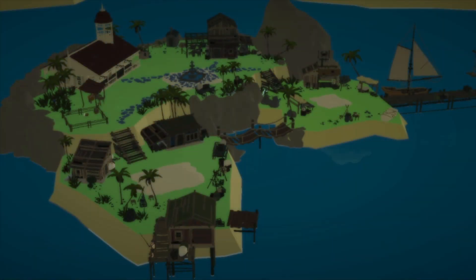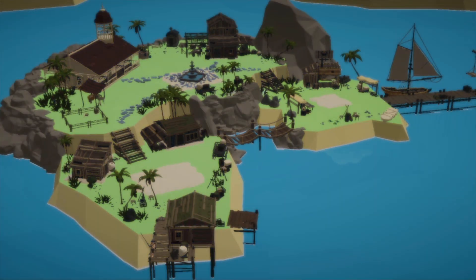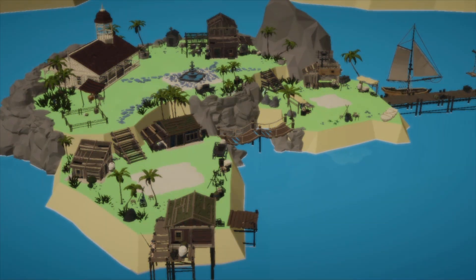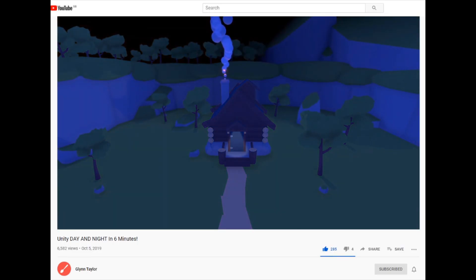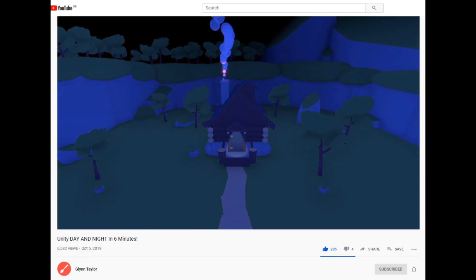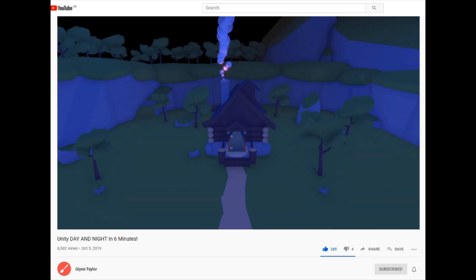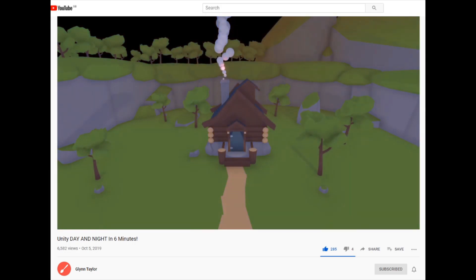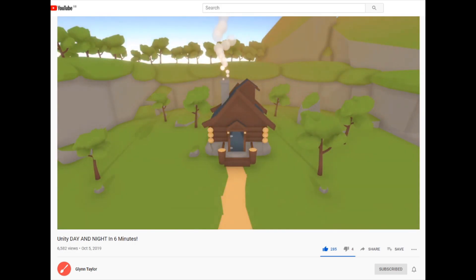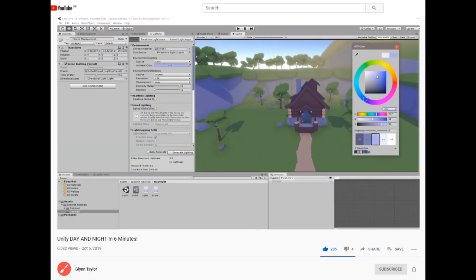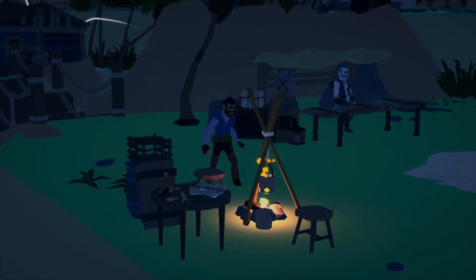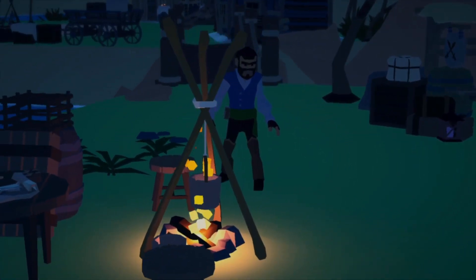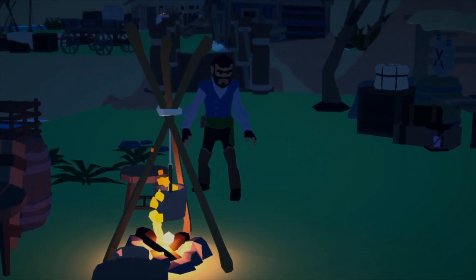I've decided I'm going to implement a day and night cycle. There was a video that was infinitely helpful with this — I'll post a link in the description below. The main reason for wanting to do this is because I love the way that the island looks at night with some lighting effects I've been experimenting with using Unity's particle system.